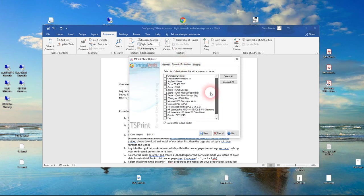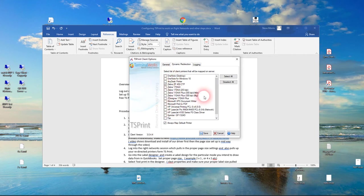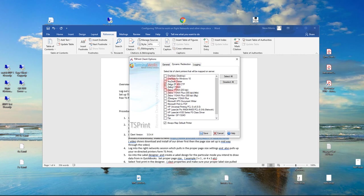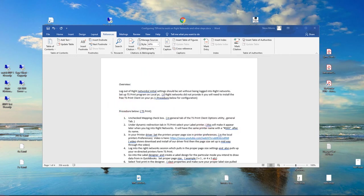Then go to Dynamic Redirection. I've already done it here, but basically find your installed label printer, which we have other videos on how to just install a local label printer to your local computer. Find your local printer in this list and select that for Dynamic Redirection, and it'll appear in your Right Networks session with this same name, but with a pound sign and a three-digit number after it. So we'll just save that, and that's done.